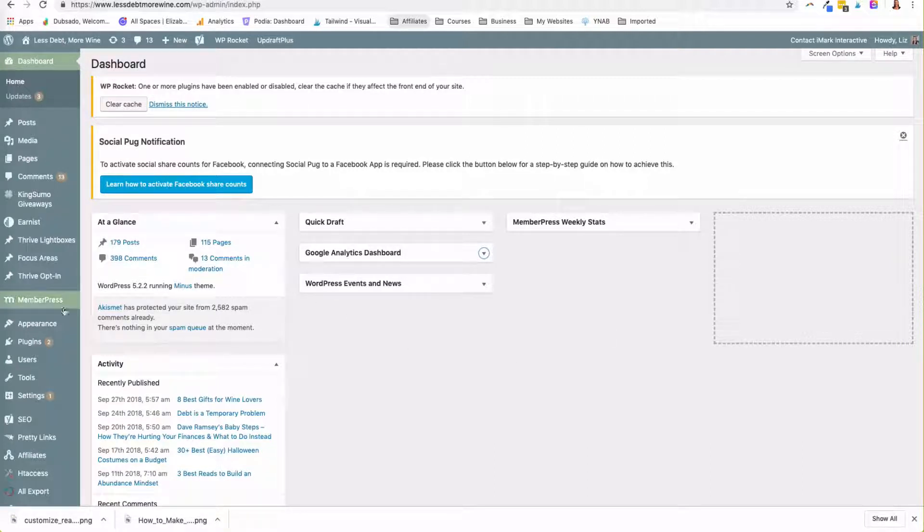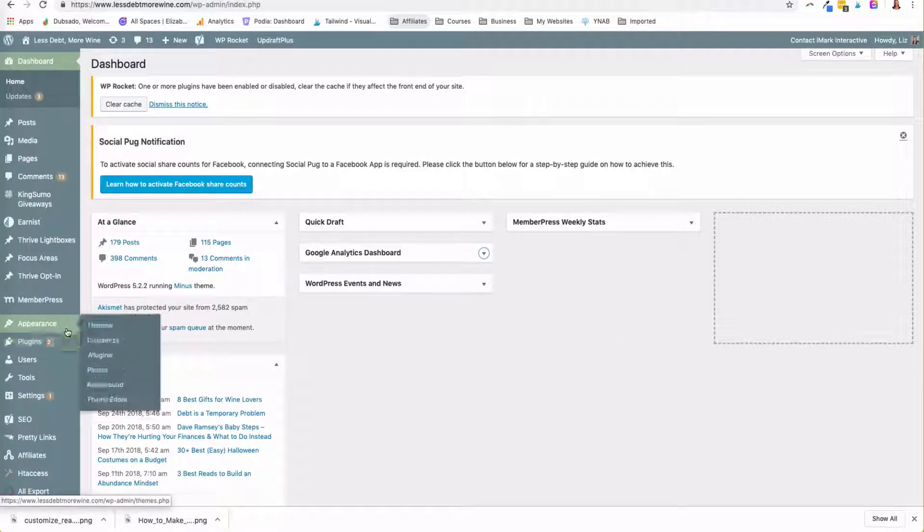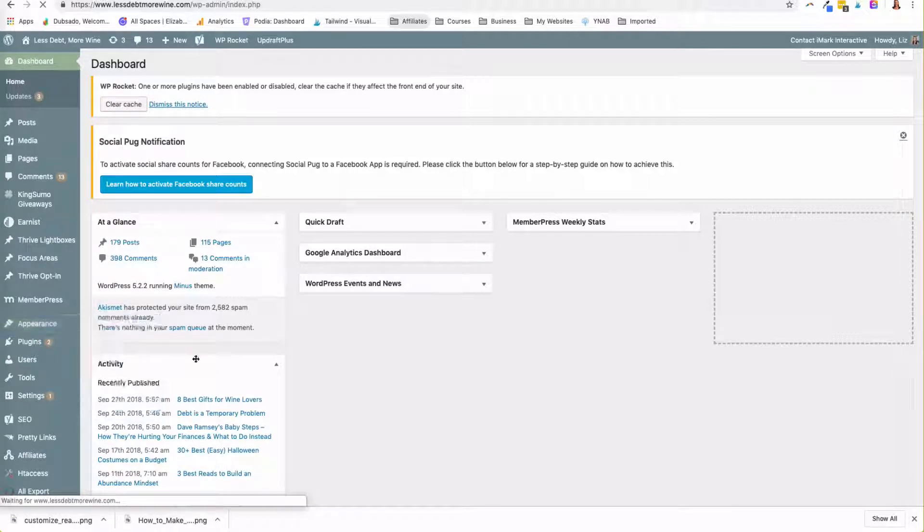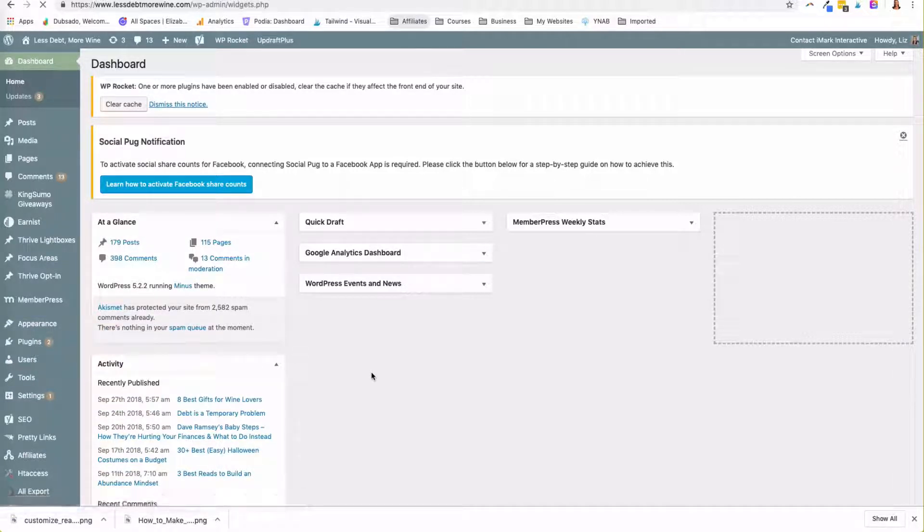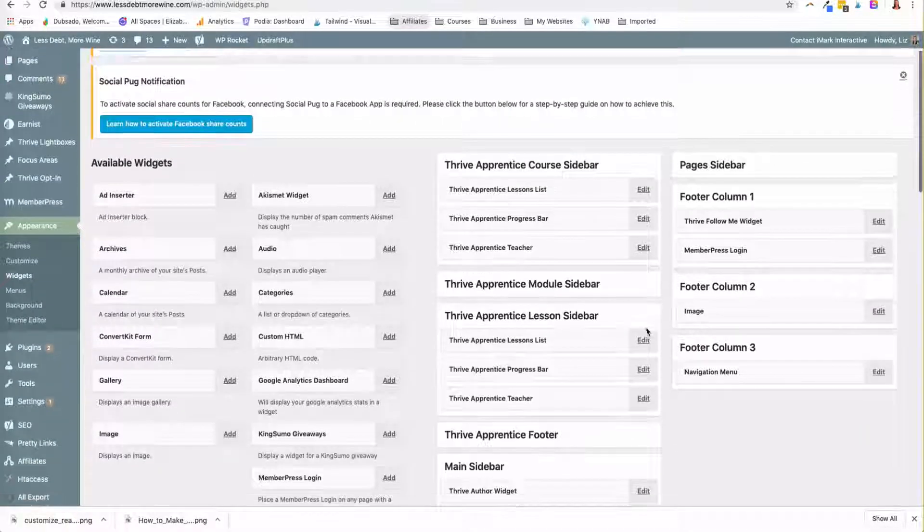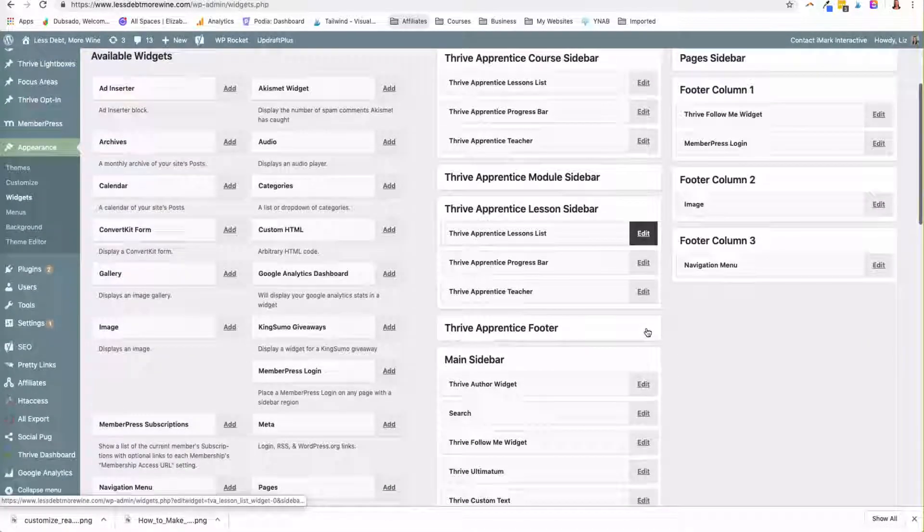So I'm just in the back end of one of my websites and to go and use them you go to appearance and widgets. So widgets are what you use to build your sidebar and hopefully this works because I haven't been on the site in a long time.